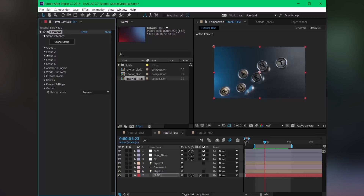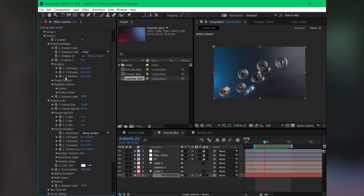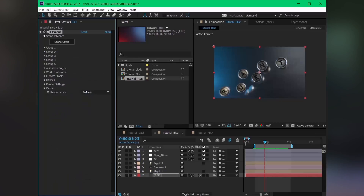I encourage you guys to go ahead and experiment with all these different parameters — you will surely get some cool random animations. Okay guys, hope you enjoyed this video and if you like it, please smash the like button and subscribe as well. Follow me on Twitter and Instagram for more upcoming updates.